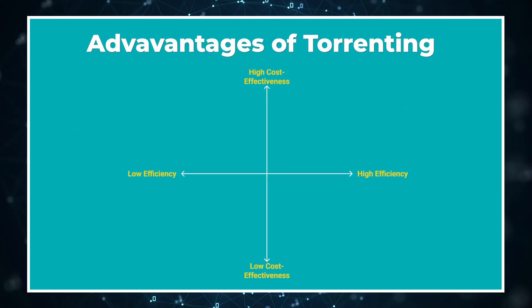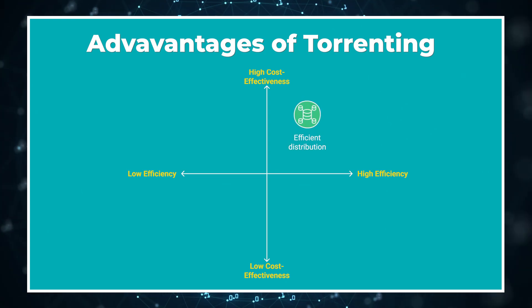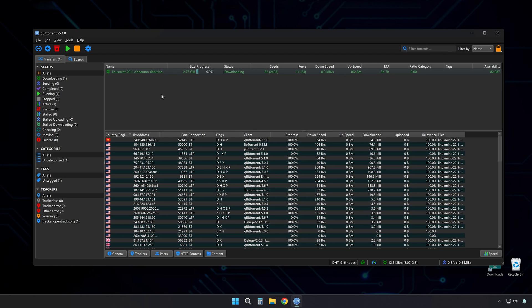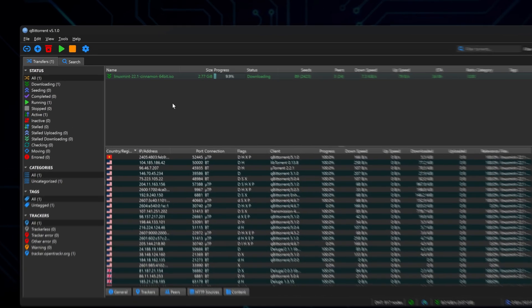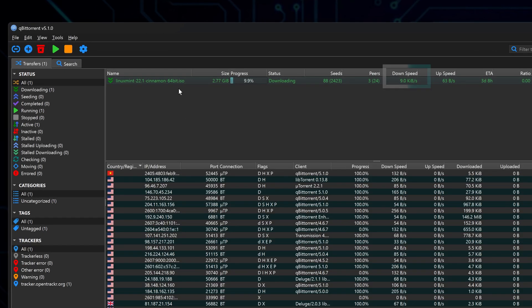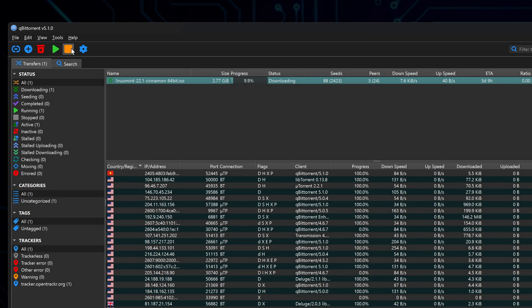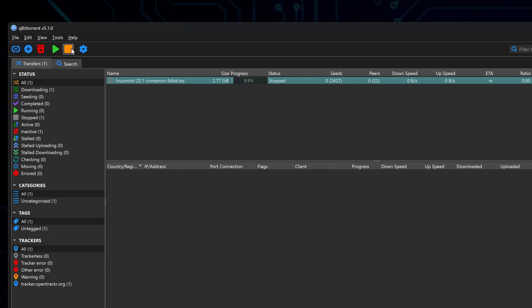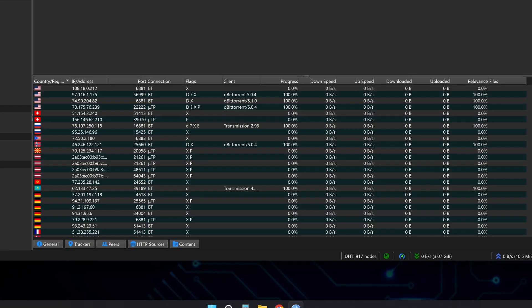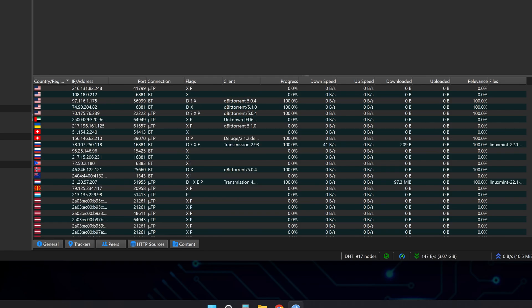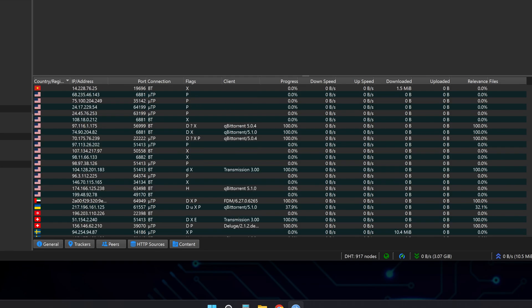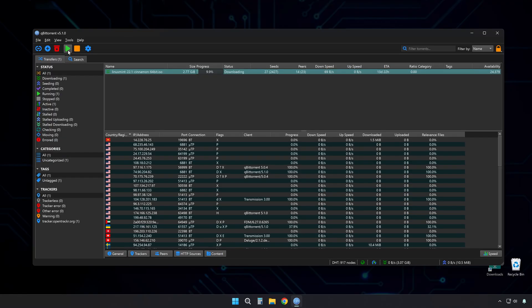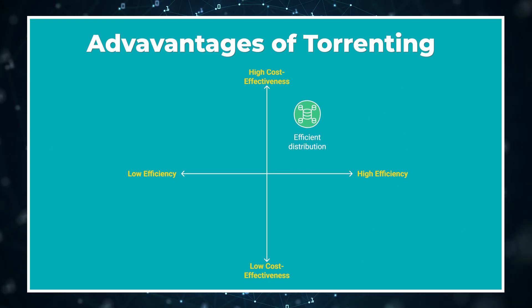First, torrenting can handle massive files efficiently. Imagine you're trying to download a complete Linux distribution ISO file, or a large public dataset with a spotty internet connection. Torrenting lets you pause and resume without losing progress, picking up exactly where you left off. It's also resilient. If one source goes offline, you can still download from others.